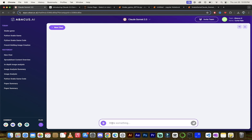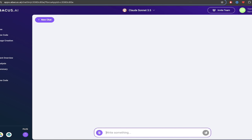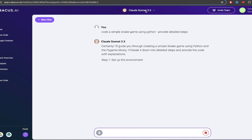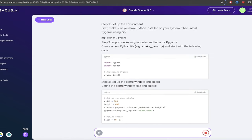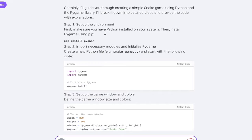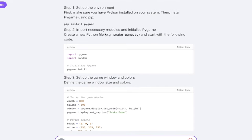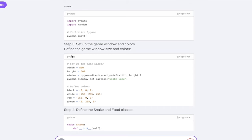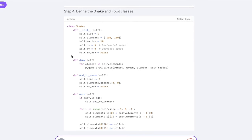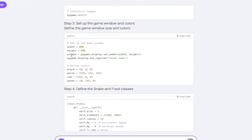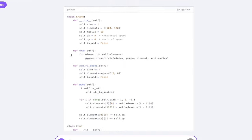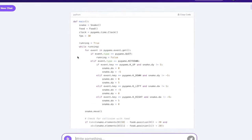So it's very simple. In this case I'm just going to say: code a simple snake game using Python, provide detailed steps. Something simple like that. Now you'll notice here I'm in Claude Sonnet 3.5 and here we go. Here's what it gives us: set up the environment, pip install pygame. Okay that makes sense. Then it gives you the code in steps. This is fantastic.